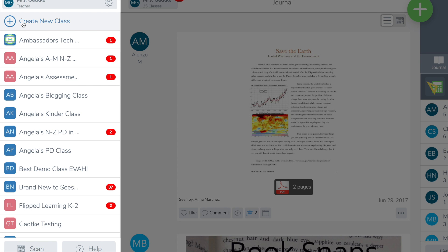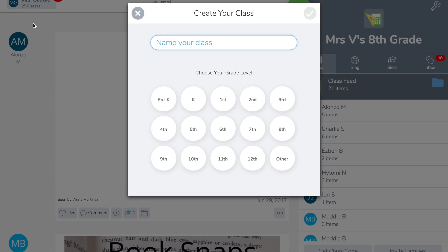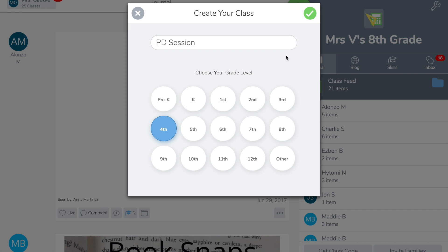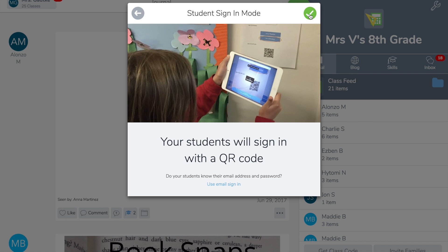I'm going to tap create new class, then I'm going to name this PD session and select fourth grade or above so the class populates with icons instead of animal emojis. Tap the green check.